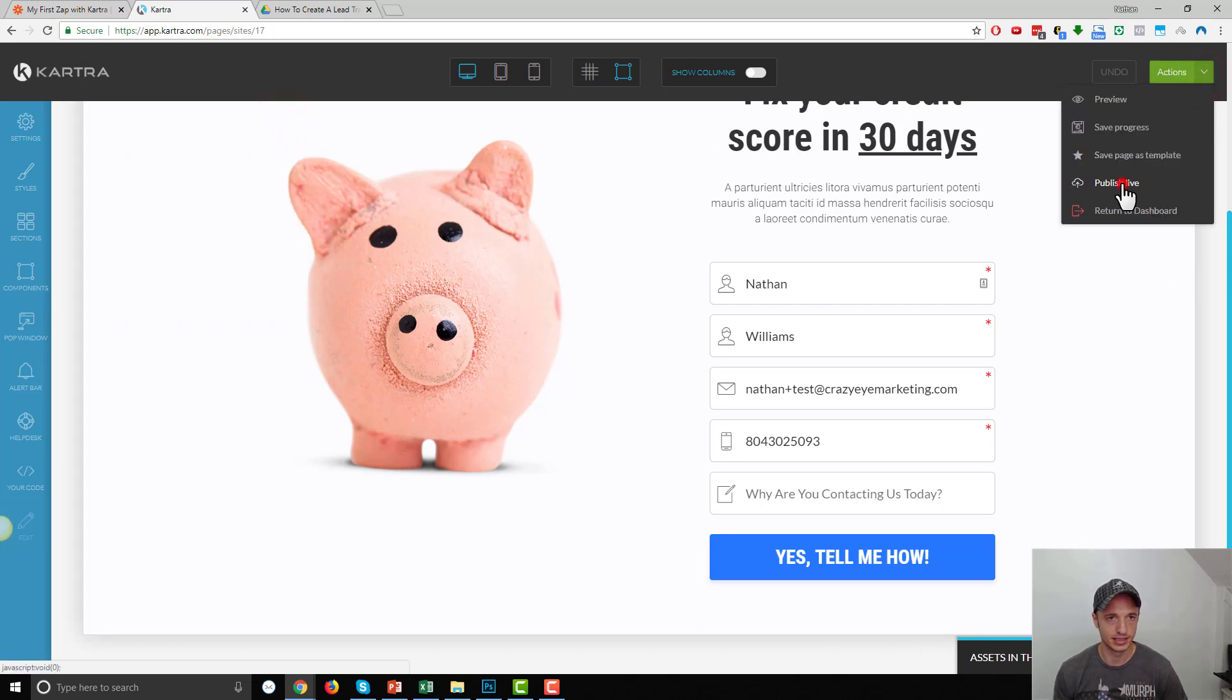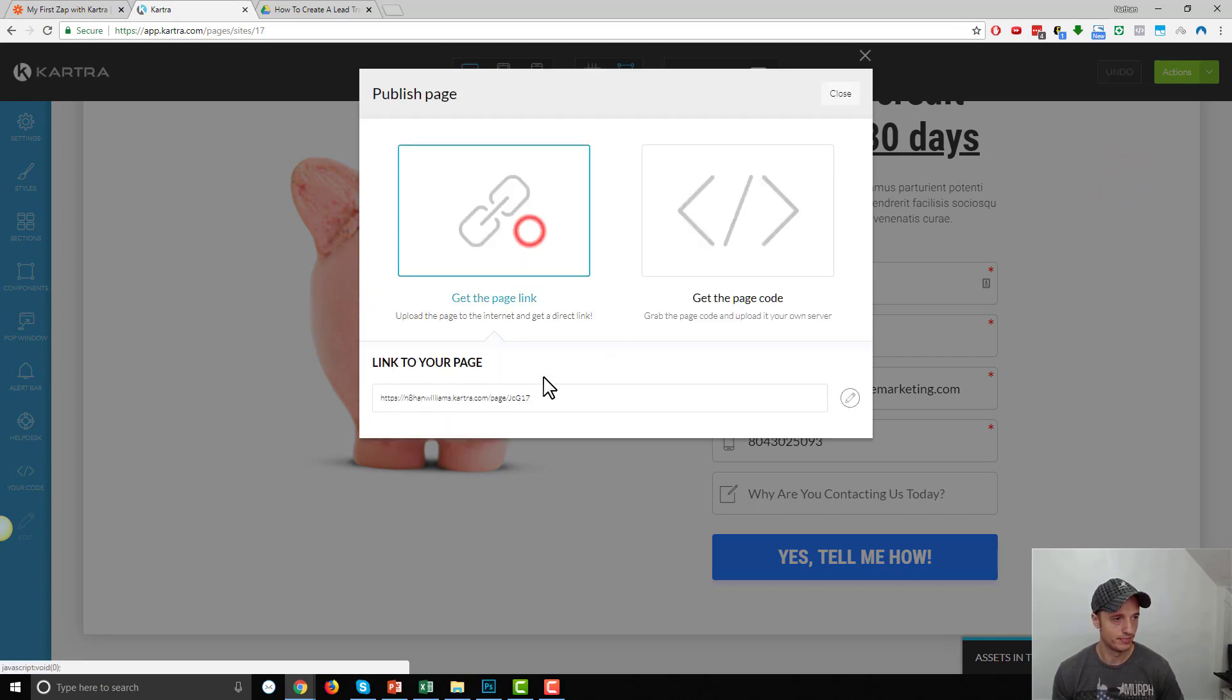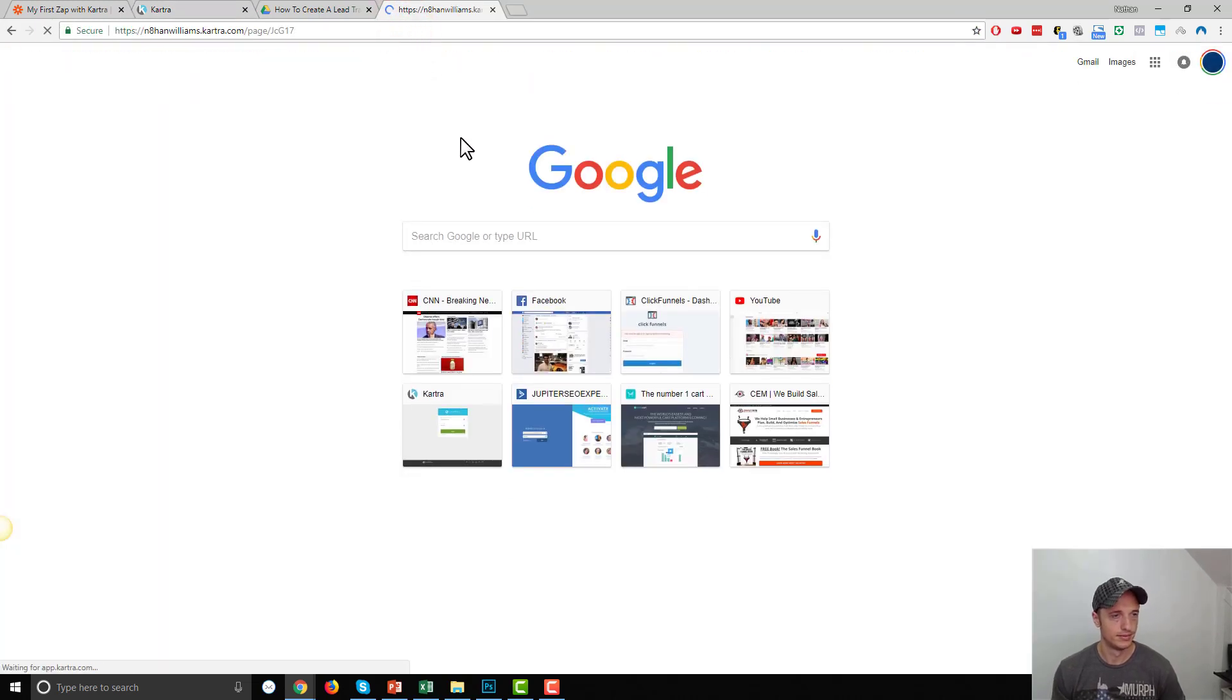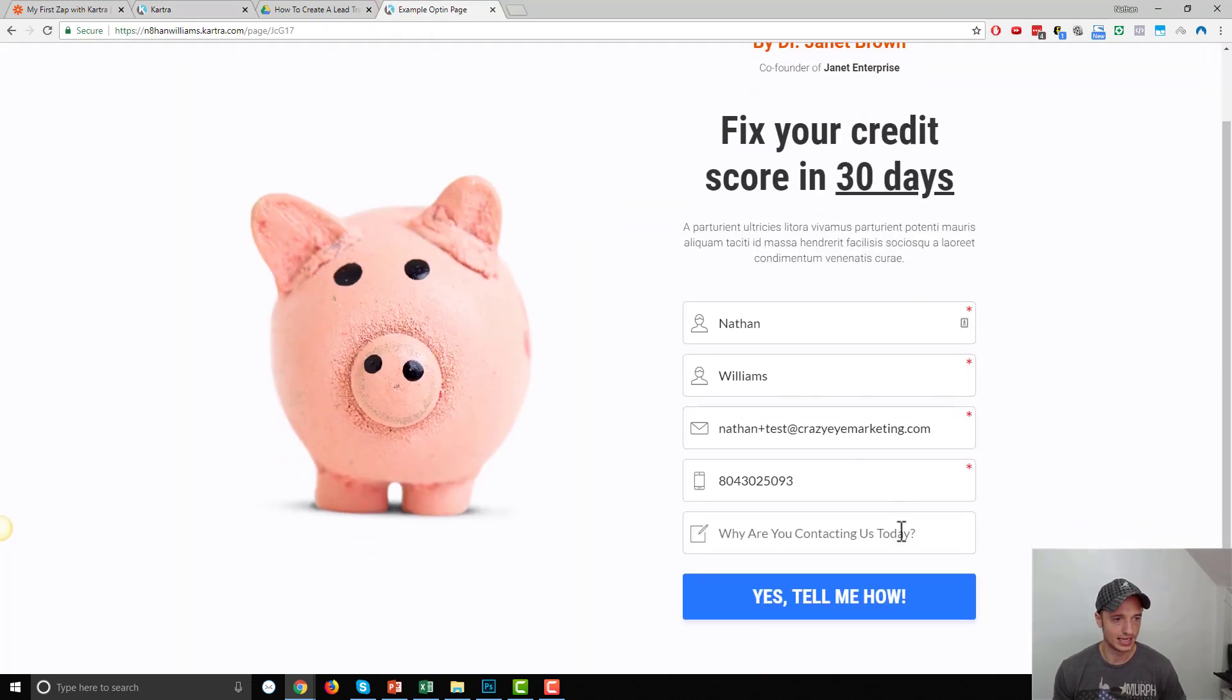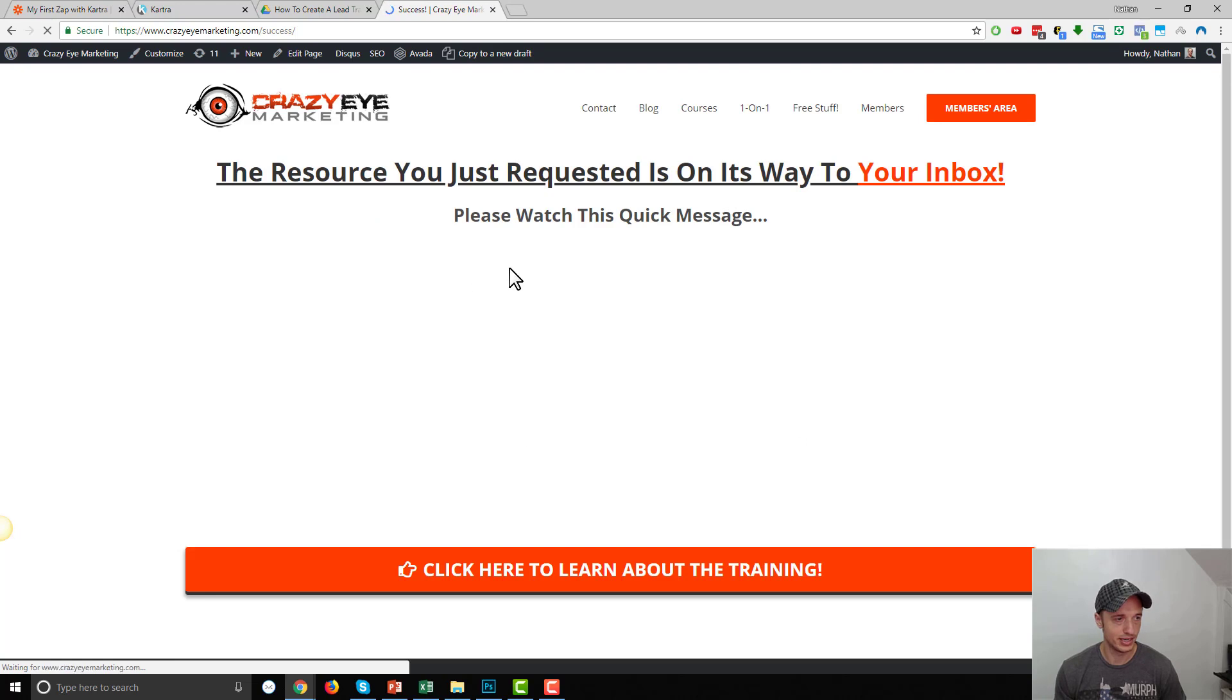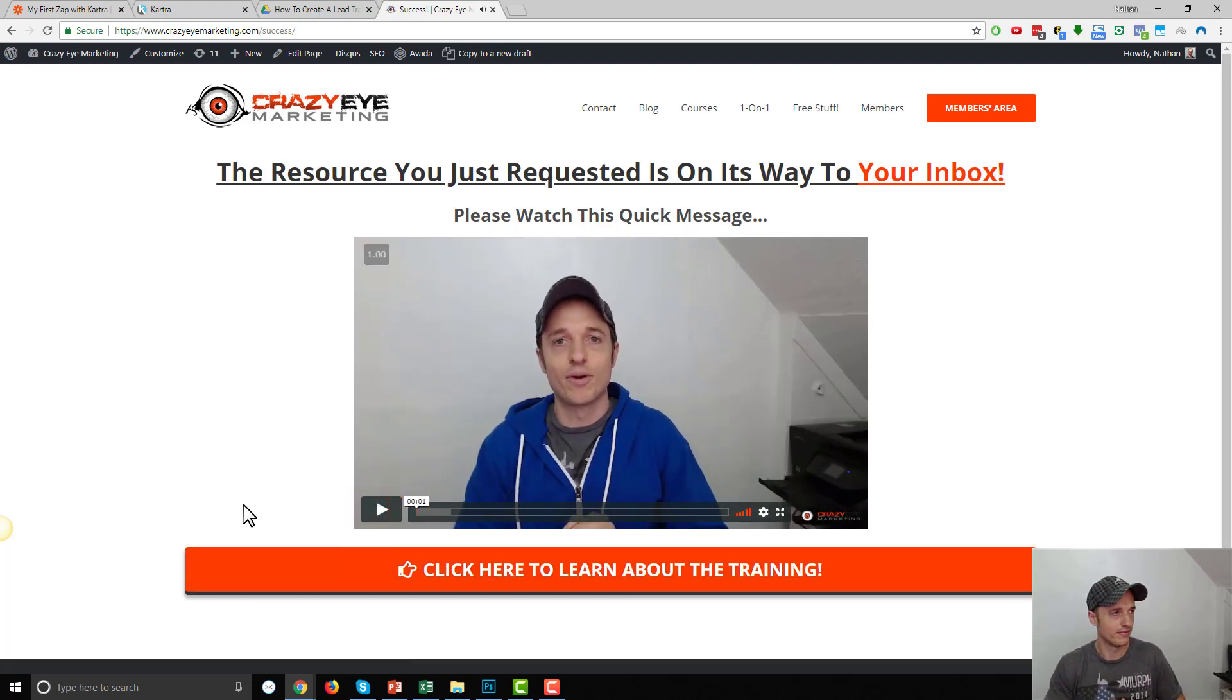So, if we hit Publish Live, and we went over here and visited our page, we would see our form live in action. I could go ahead and hit Yes, Tell Me More, or Tell Me How. And it should bring us to a success page. And our form appears to be working. So, awesome. Good stuff. And that is how you create a form inside of Kartra.